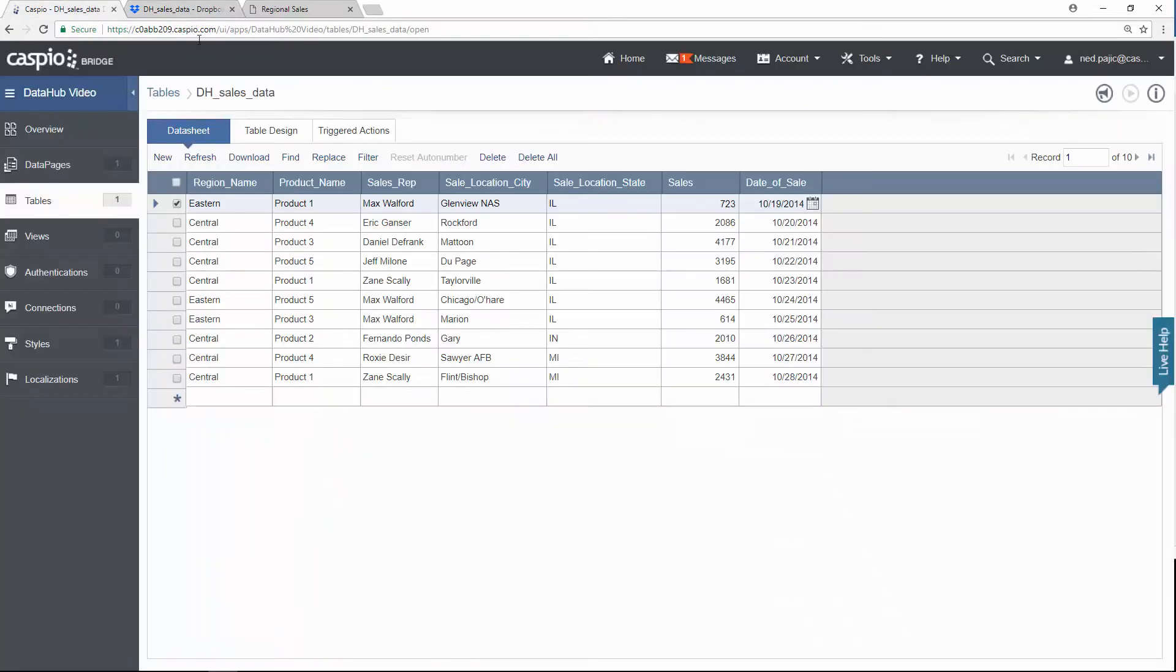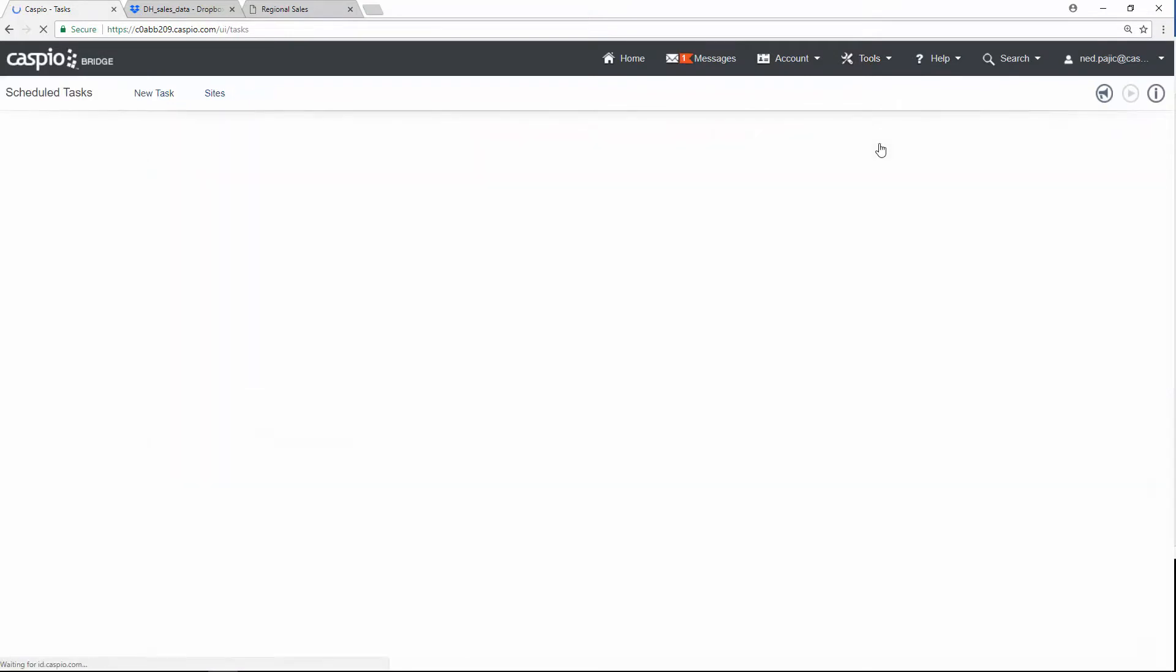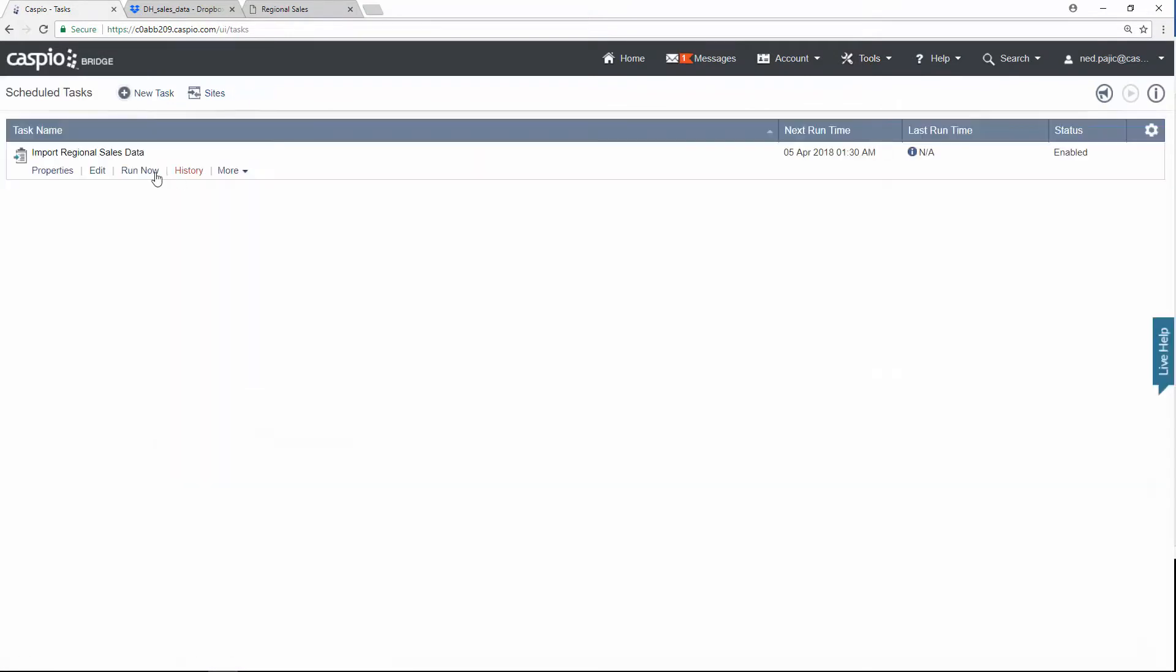Then go back to Caspio and under Tools and Schedule Tasks, import the new data by clicking on the Run Now link. Now before I do that, let me show you how to configure the DataHub first.